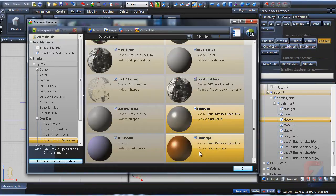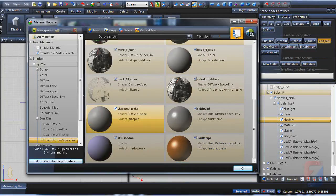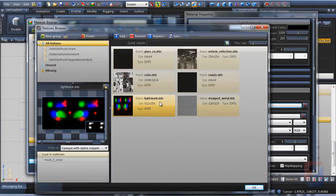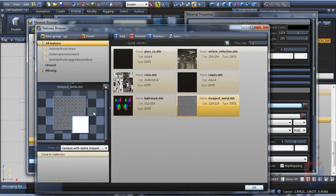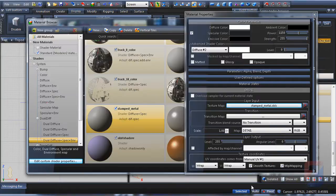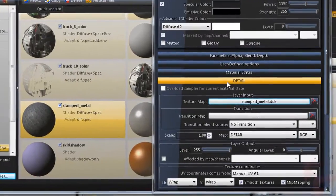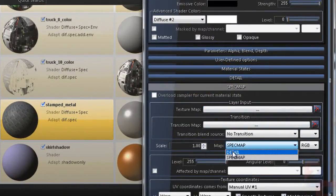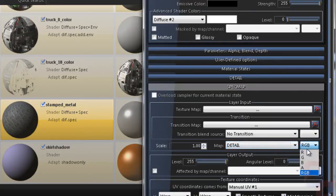To edit properties of stamped metal material, I select it and click on the properties button on top. Locate the detail rollup and press on the texture map button. I use a custom stamped metal texture for this material. The specular map layer should be configured to use detail alpha.